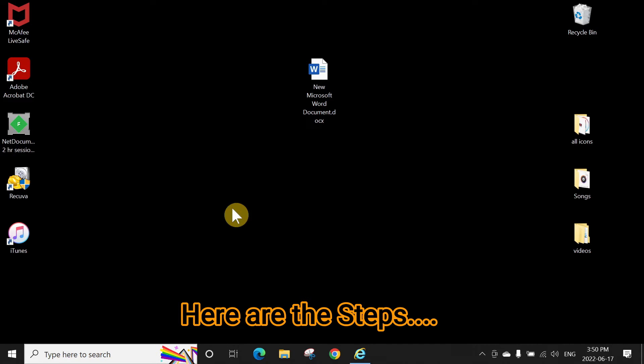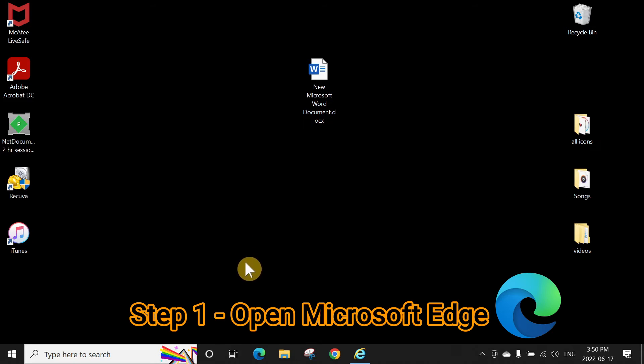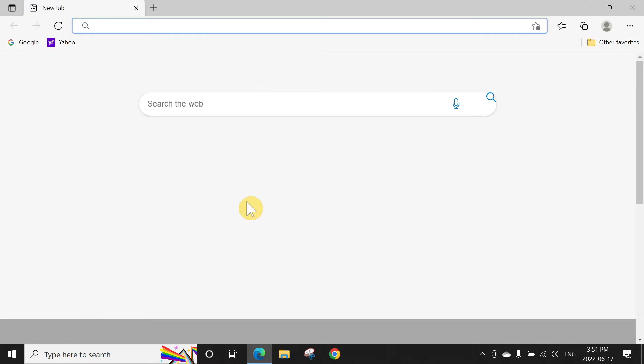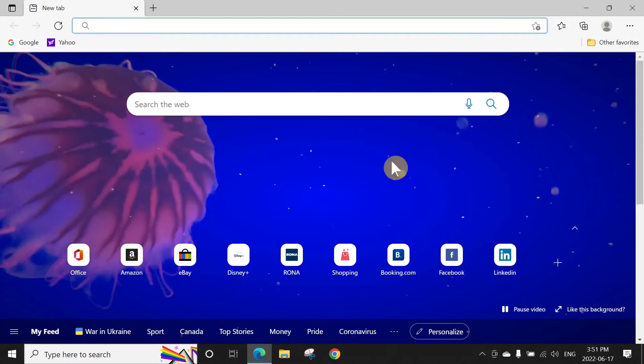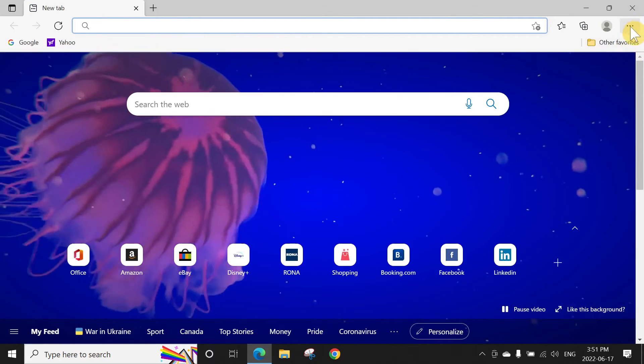Then go to these three dots upon the right corner, then go to Settings at the bottom.